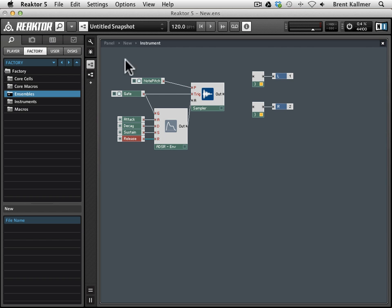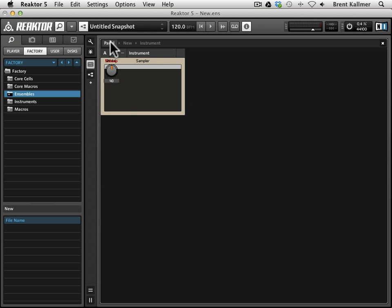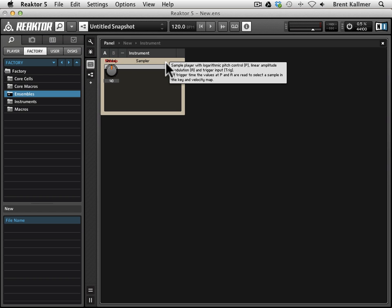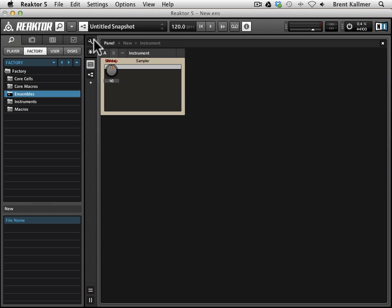And now if we go back up to our panel view by clicking on the panel label in the breadcrumb trail, we see that we have kind of all of these controls that are one on top of each other. They've landed on top of each other. So what we want to do is open up our panel for editing, and you can do this either by going Command-P or clicking on this wrench icon here.